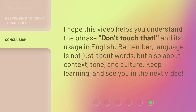I hope this video helps you understand the phrase 'don't touch that' and its usage in English. Remember, language is not just about words, but also about context, tone, and culture. Keep learning, and see you in the next video.